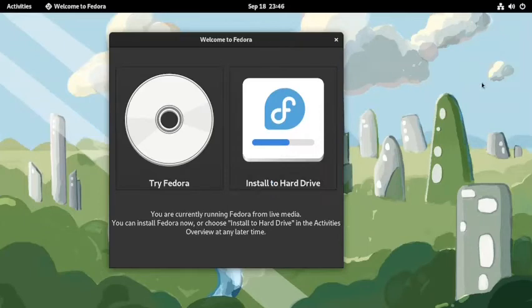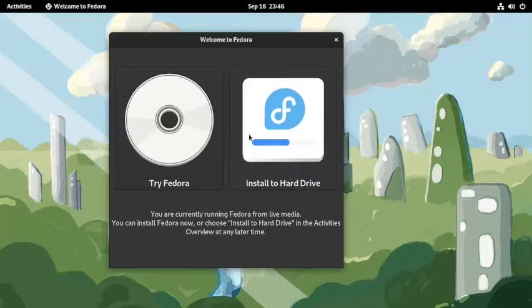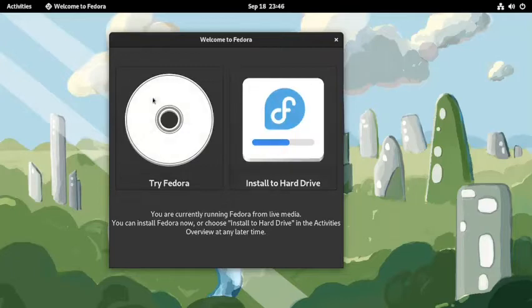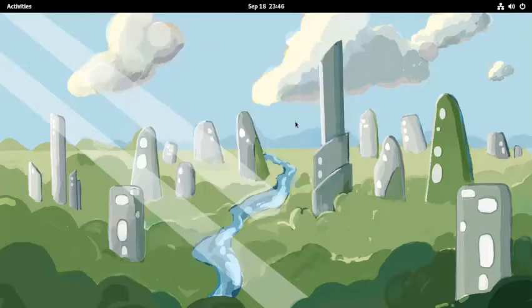It has perfectly detected the screen resolution and we are given a full screen view of the desktop. So now let us start to install it.